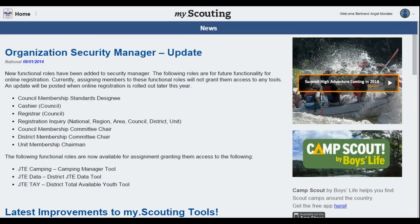After you sign in to my.scouting.org, this is the landing page you will see. Over time, this page will have updates and revisions. There are other resources available that are not a part of Commissioner Tools here as well. Let's take a look at the features available to you once your council has adopted Commissioner Tools.